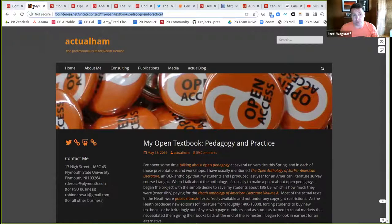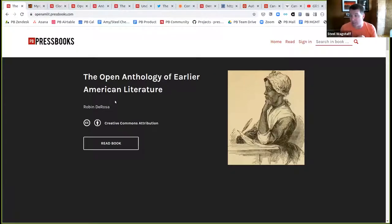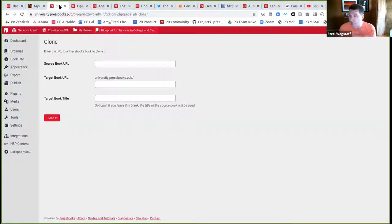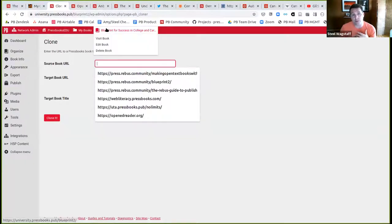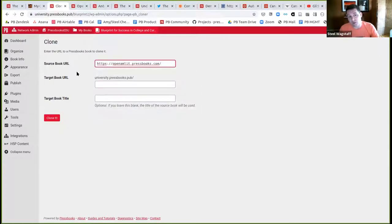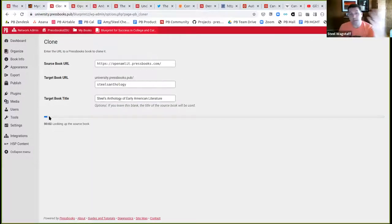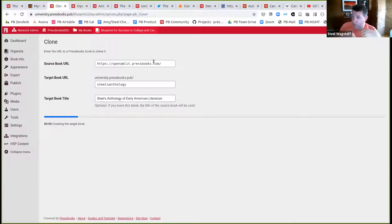Let's say I want to start with this book. I really like what Robin and her students made, and I'd like to bring it into my own instance of Pressbooks and do something with it. The first thing I'd do is come to any Pressbooks instance I have access to and do the Pressbooks cloning operation. I'd say 'clone a book,' give it the source URL of Robin's American literature anthology, call it 'Steele's Anthology of Open Literature,' and click clone.